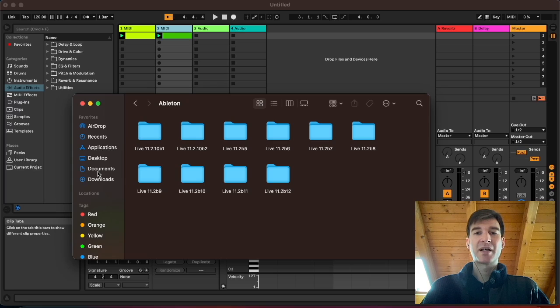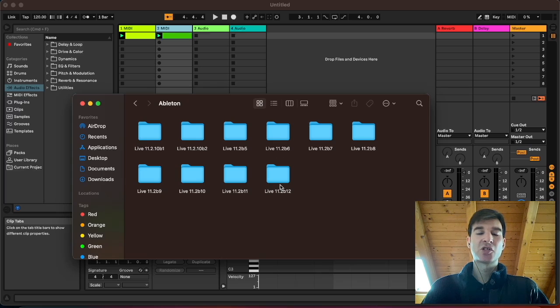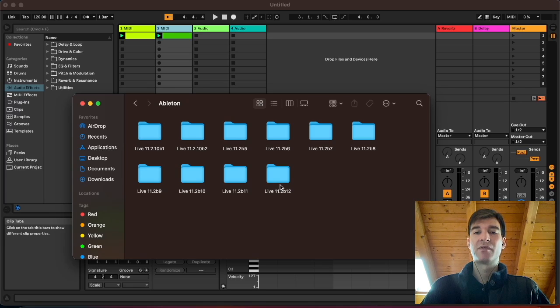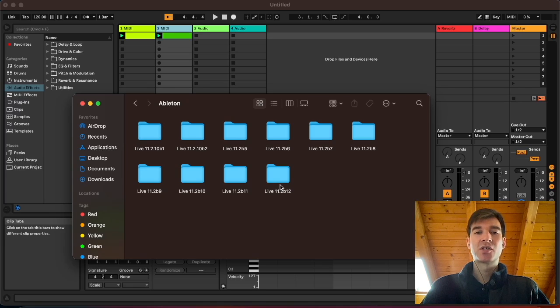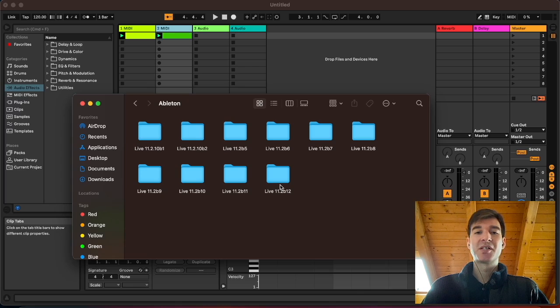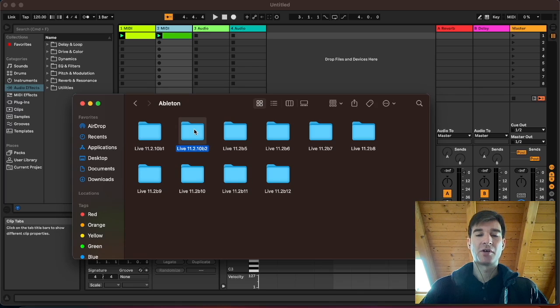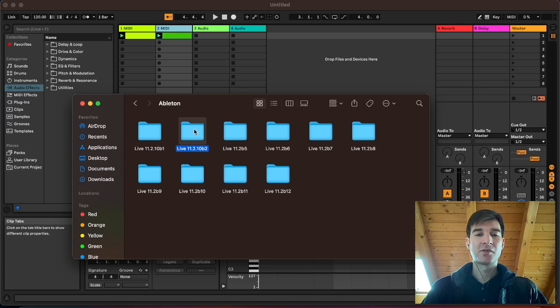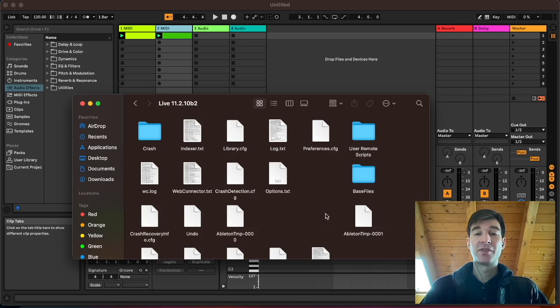And this looks a bit messy in my case. There's a bunch of outdated releases here. I should clean this up probably. In your case, it will just say Live 11. Or if you have some previous installations, maybe you have Live 10, Live 9. But regardless, it's going to be pretty easy to identify the folder you actually need to use. So you just pick the most recent one, the one you're currently using. This is the folder.